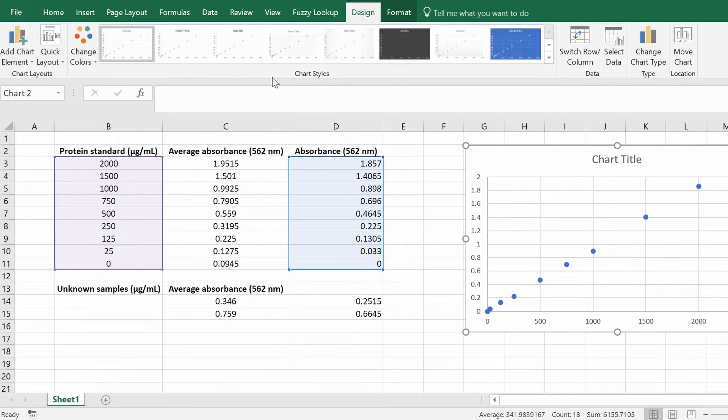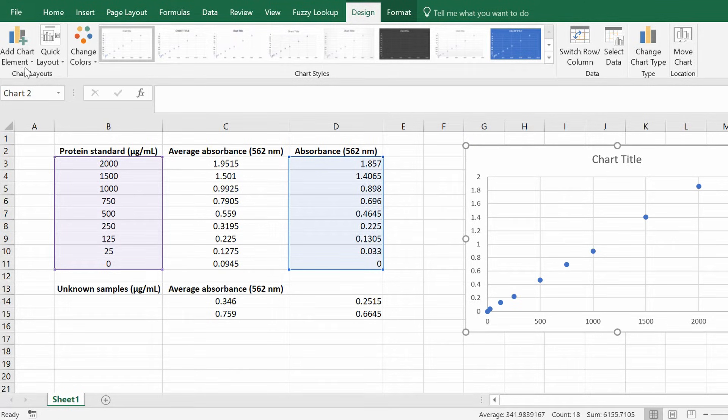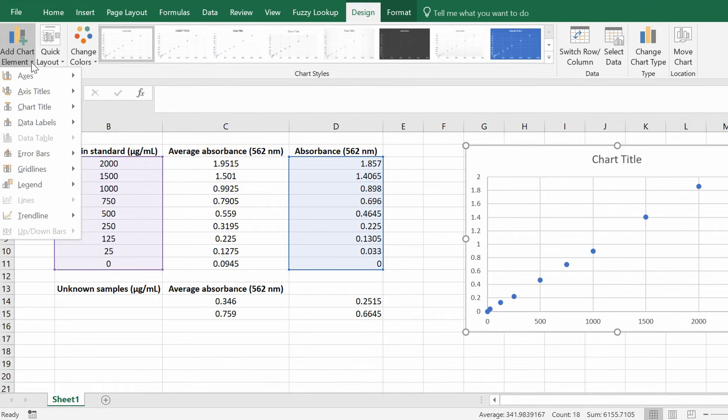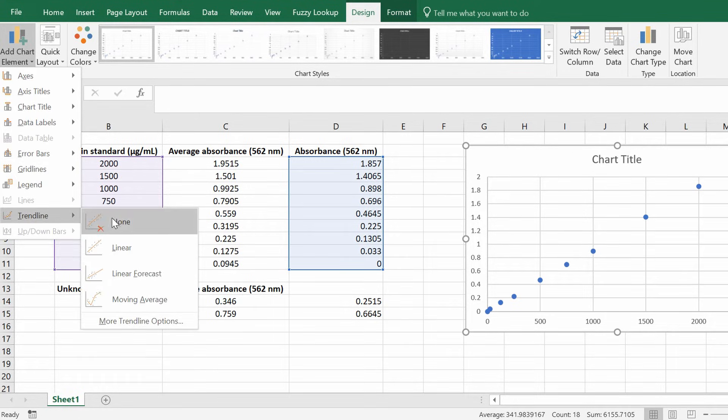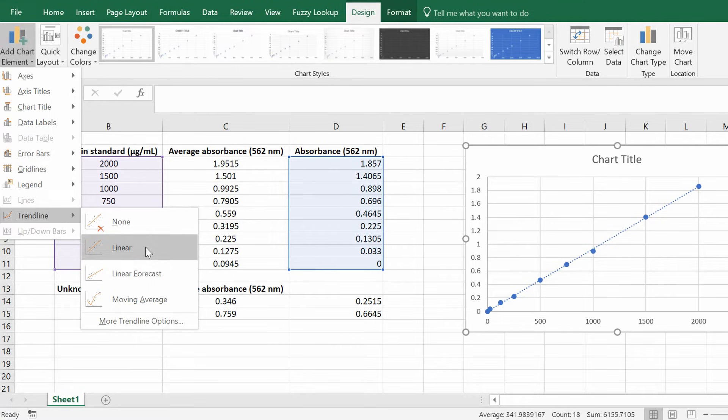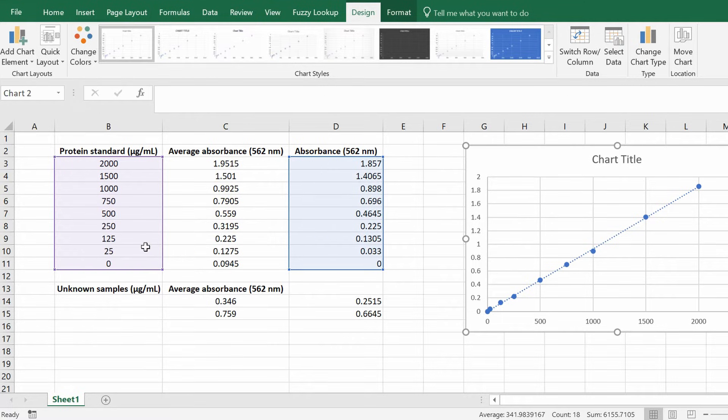Now to insert a line of best fit you want to go on to the design tab on the left. It says add chart element. You want to click this, scroll down to see trend line and then you want to insert a linear trend line. So click this. So that looks a lot better. It's quite linear.